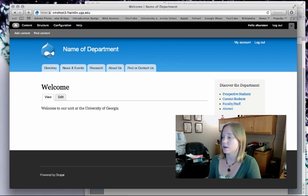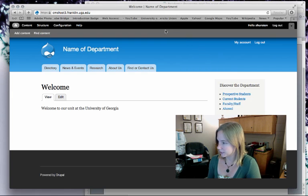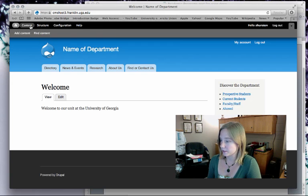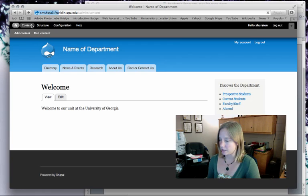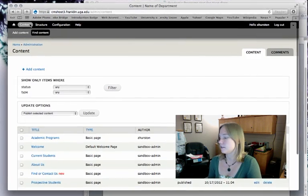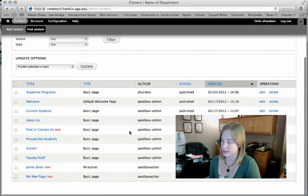To get started, make sure you're logged into your site. I can see that I am logged in because I have the administration toolbar up here. To find the content that I want to add links to, I'm just going to click on this content button, and Drupal will give me a list of the content that has been created thus far on my website.